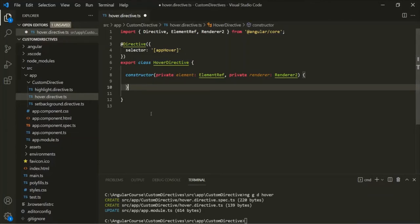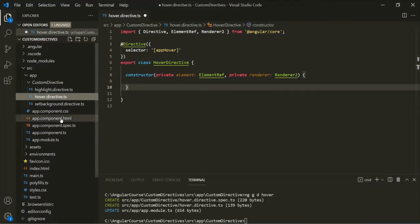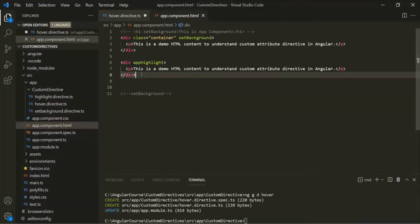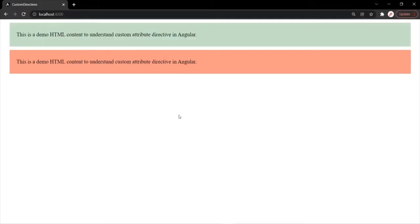Let's open AppComponent.html. Here you will notice we have two divs. What I want is: whenever a user hovers over a div, we want to set its margin and padding and also add some transition. So when the user hovers over a div element, its margin and padding should increase, and there should also be some transition time.